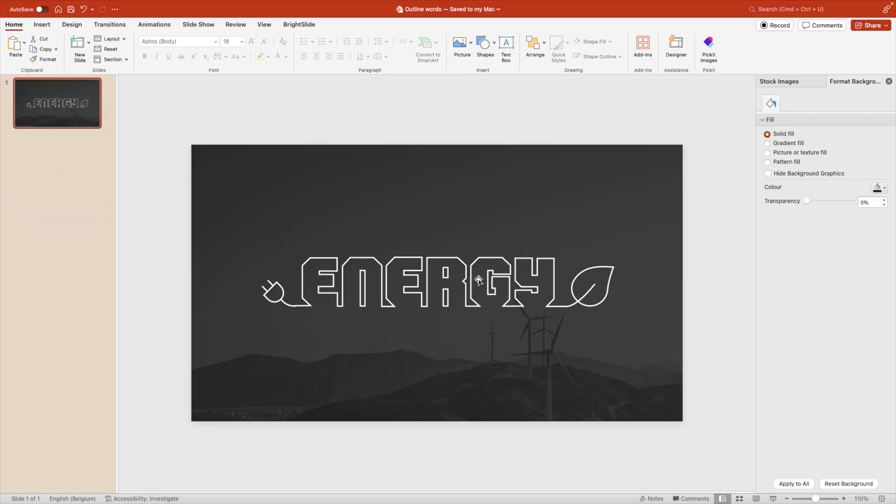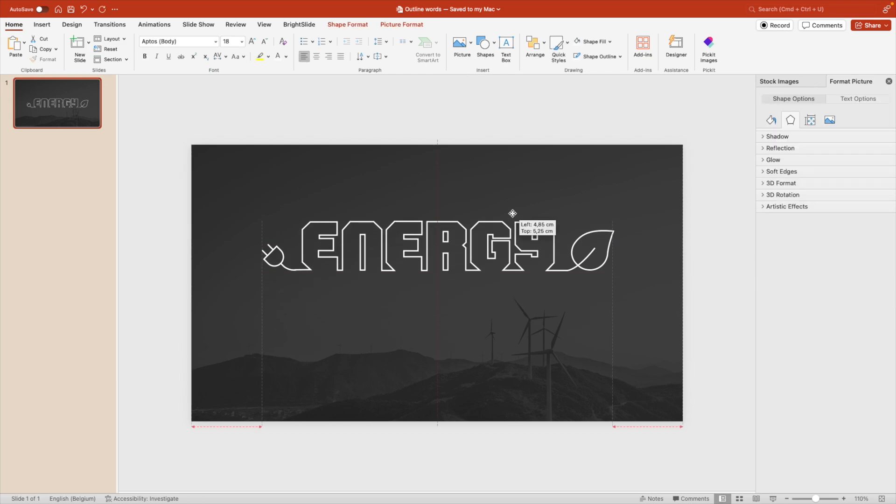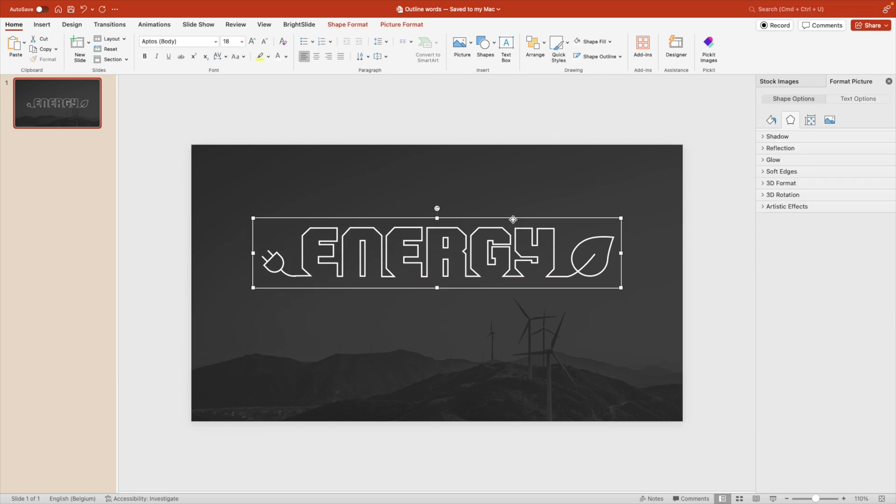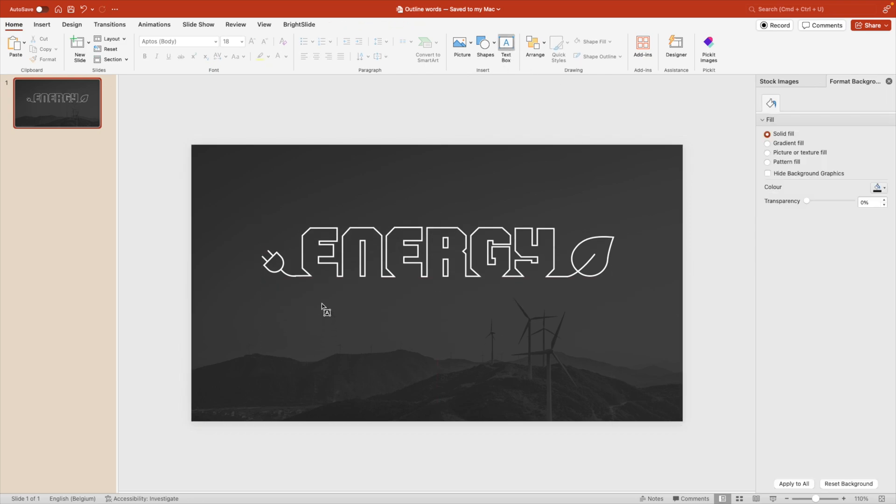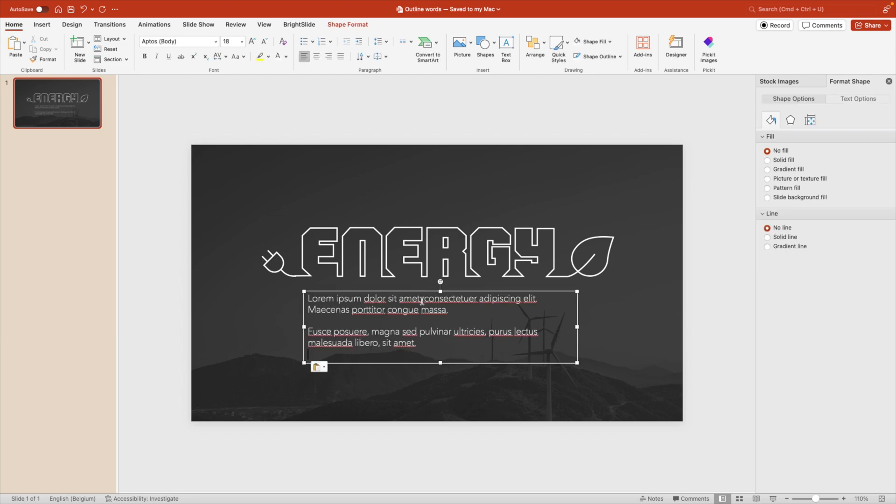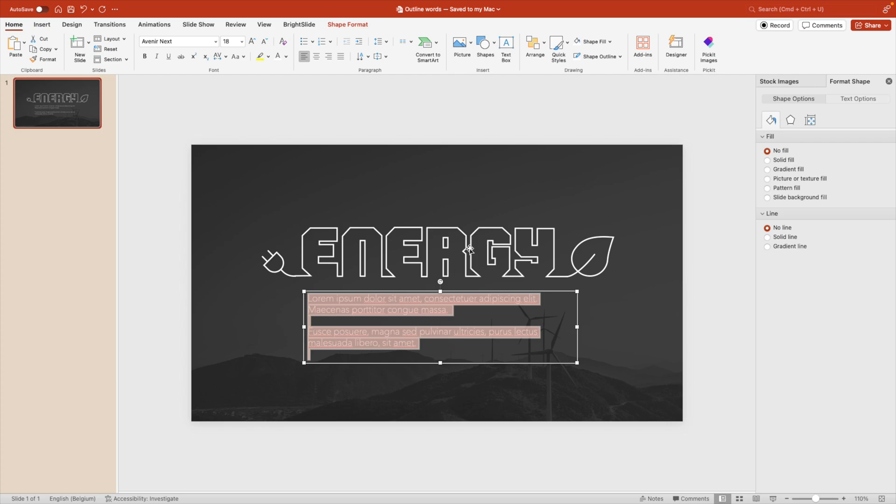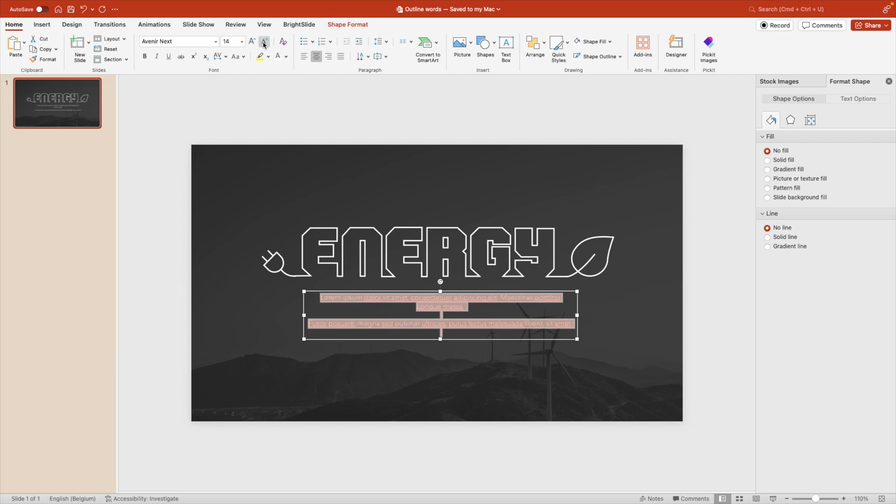Let's adjust it just a bit higher. And we're going to place a text box underneath. Put some dummy text in. I'm using the font Avenir Next, which goes well with the bold font that we've used. Center it in the middle. And I'm going to reduce the size to about 14.